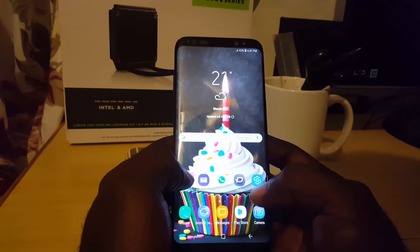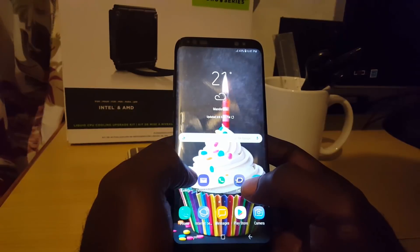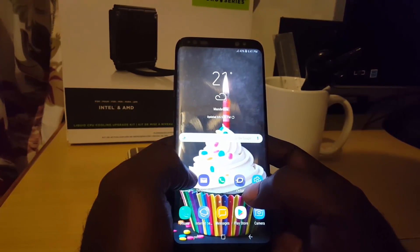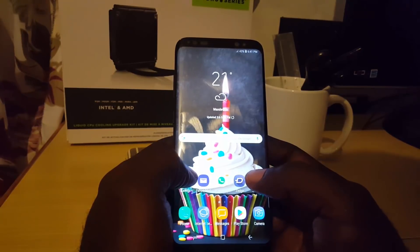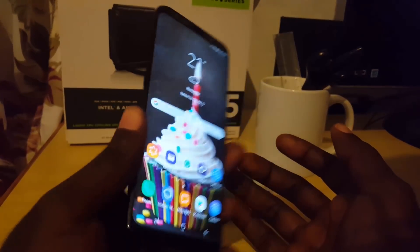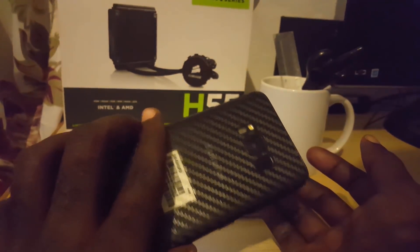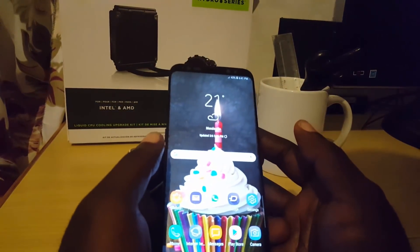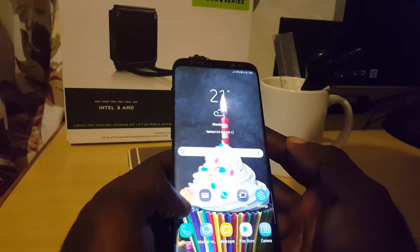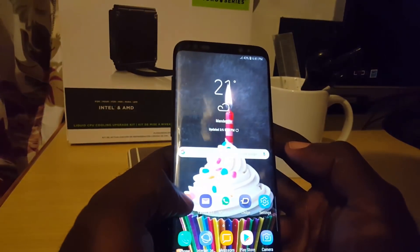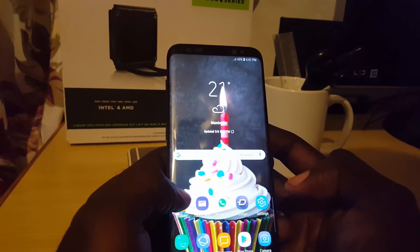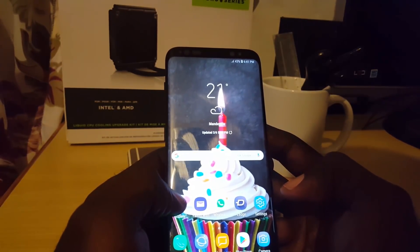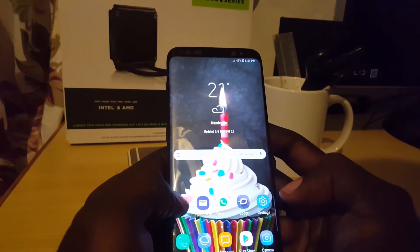I'm going to show you how to actually run two instances of the same program on one device. This is the Samsung Galaxy S8 running the latest update, which is Android Oreo 8.0. This setting is available from Android Oreo and if you have the Samsung Galaxy S9, which is newly released, the setting will be the same since both devices are very similar.